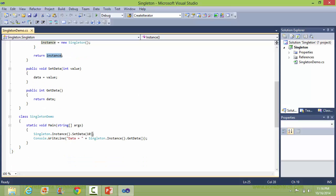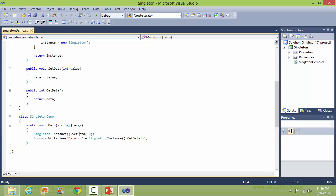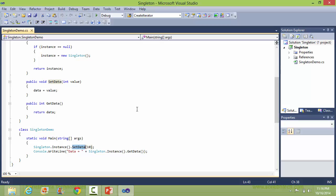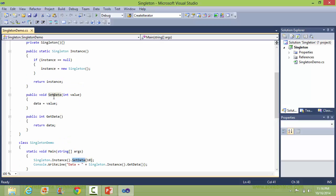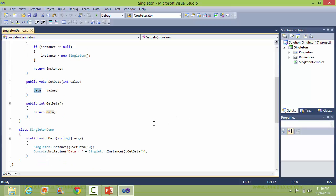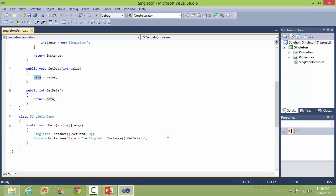Now setData is called, so it will come here and assign the value 10 to the data member data.